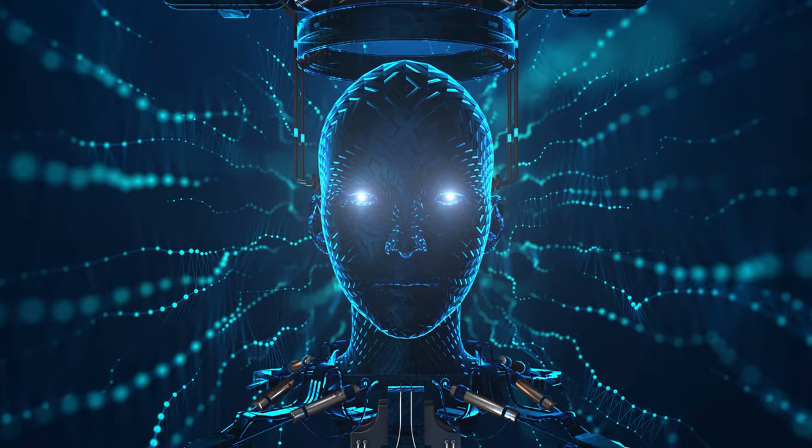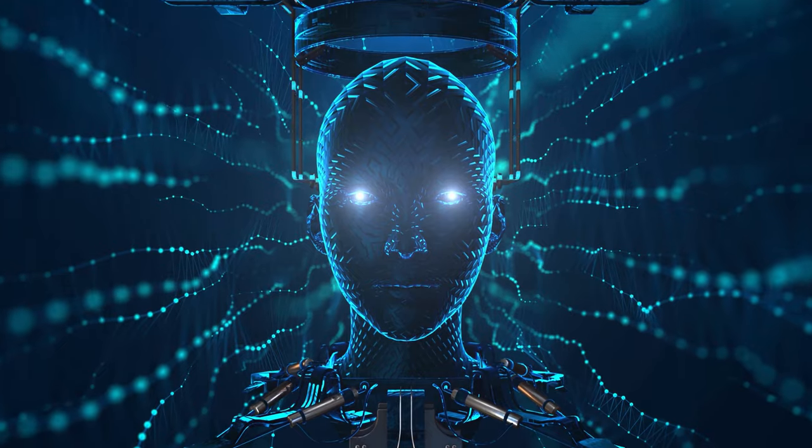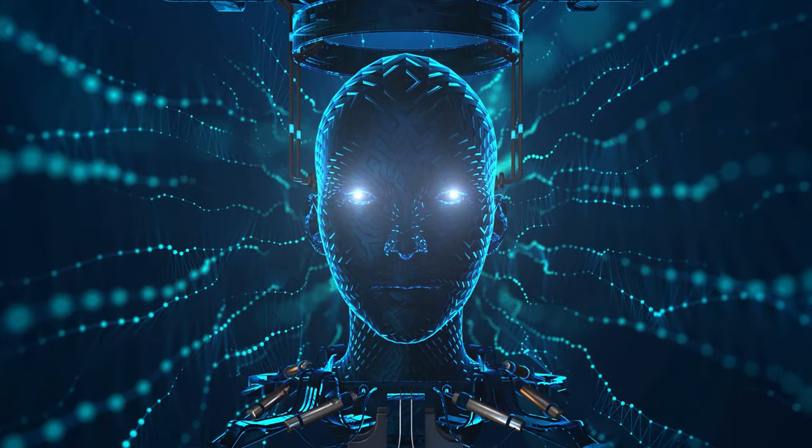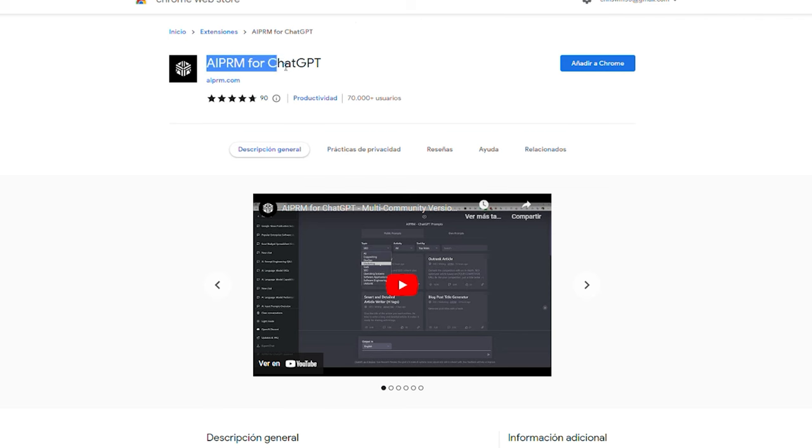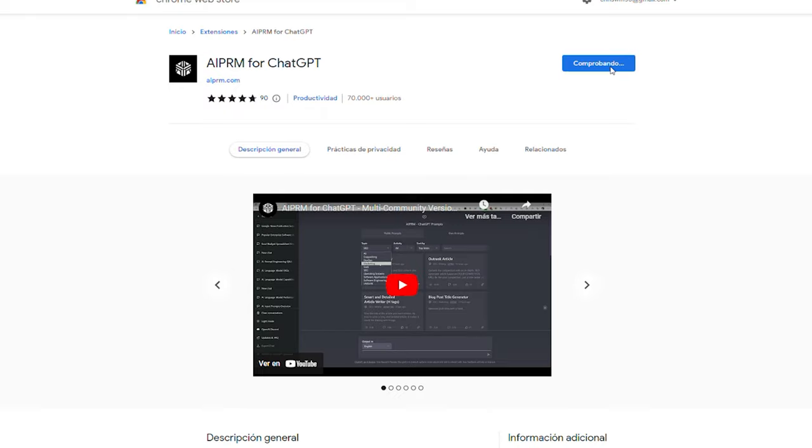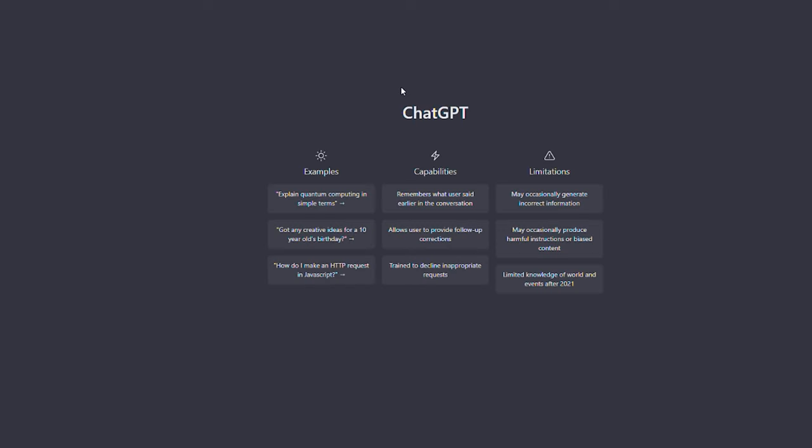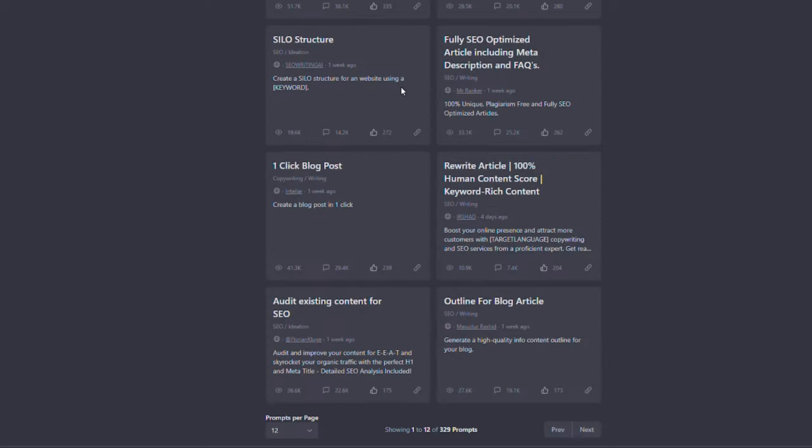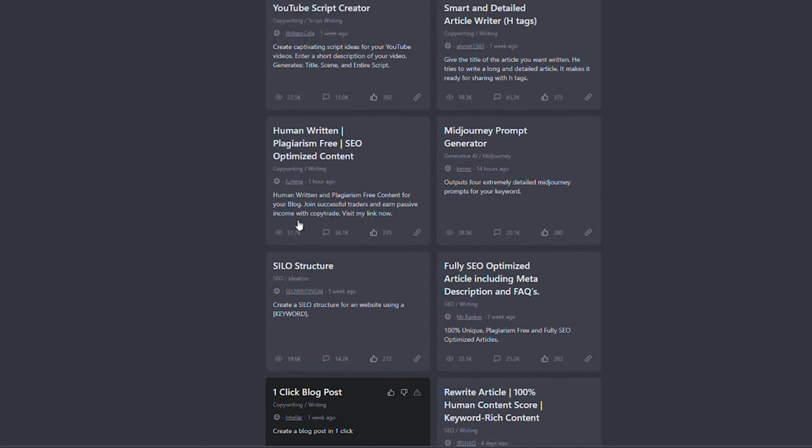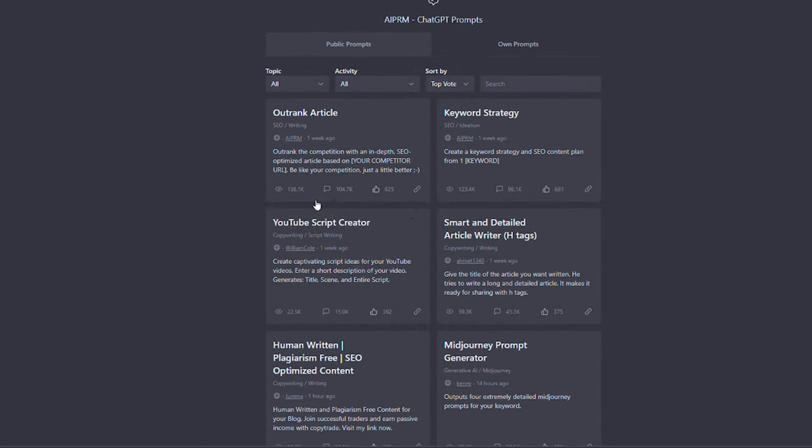Moving on, it's time to give our ChatGPT superpowers. To do so, we'll need to install the AIPRM Chrome extension. The direct link is also in the description. When you first install AIPRM, reopen the ChatGPT interface. As you can see, our chat interface has changed significantly.